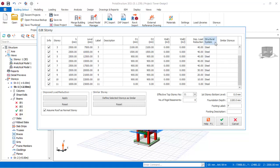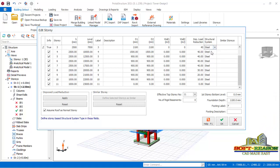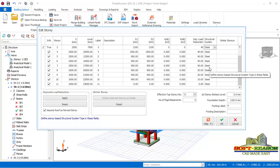Method two: in the structural system dropdown menu, make sure you select the right structural system. You may see RC — reinforced concrete — but change it to steel. That is another method you can use to reduce that warning. The next way to reduce the warning is to increase the stiffness factor.